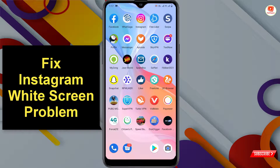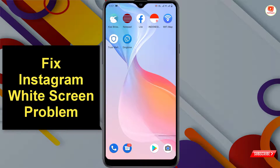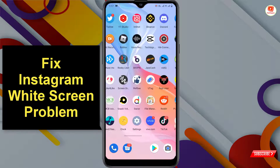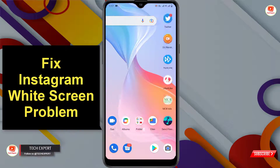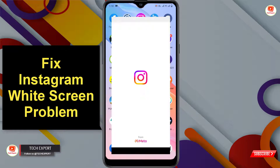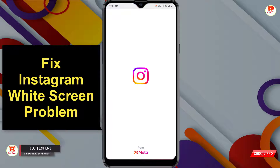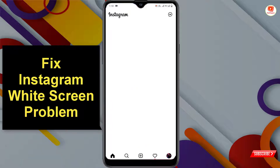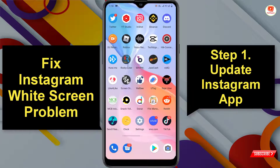Right now this issue is appearing for most users when they are trying to open the Instagram application. They are seeing this kind of error — after opening Instagram you will see a blank white screen something like this. Now I'll show you how you can fix the Instagram white screen problem.